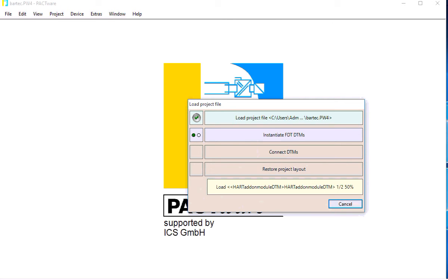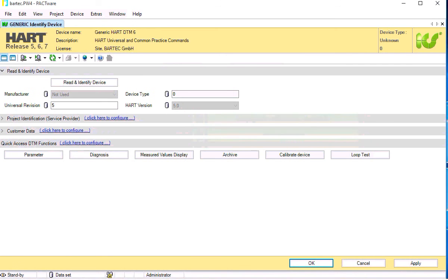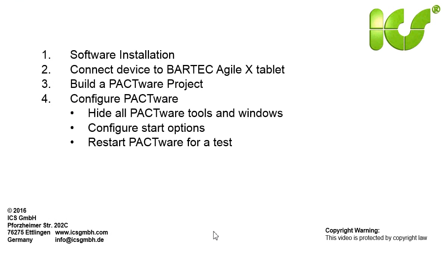The two DTMs are instantiated. The DTM is connected to the device. The project layout is installed and that's what we want to get.